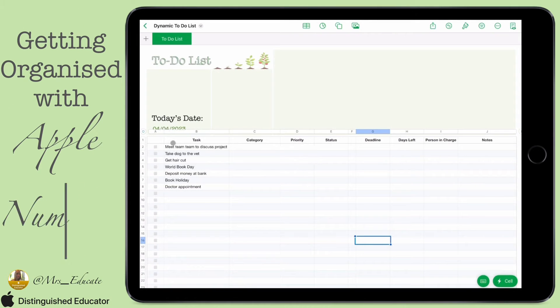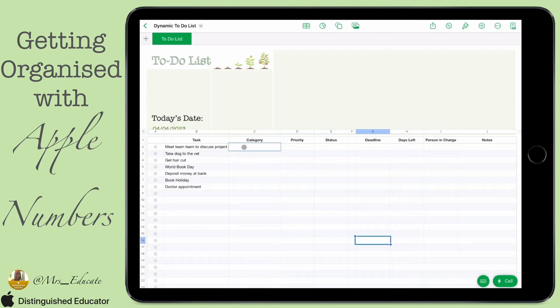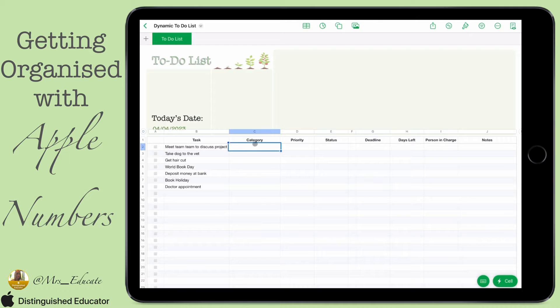Hi, welcome to day three. You can see that we've got our date in, we've started writing in tasks, and we want to add a category but we don't want to be typing it in every time — we want to give ourselves some options.